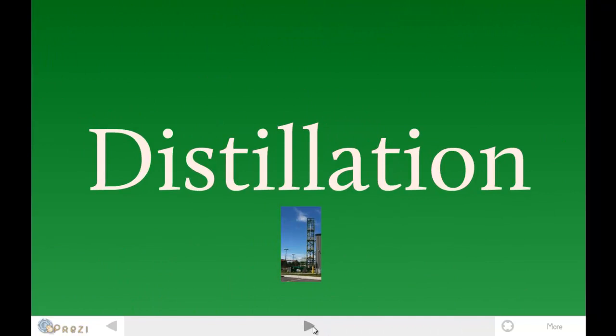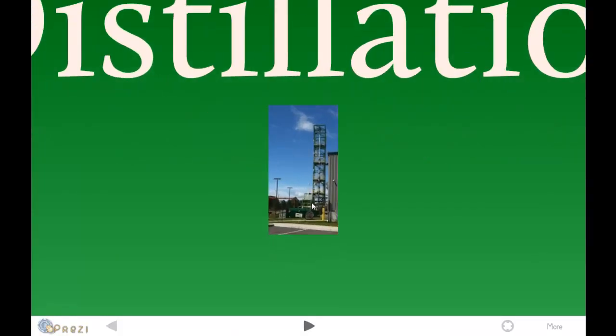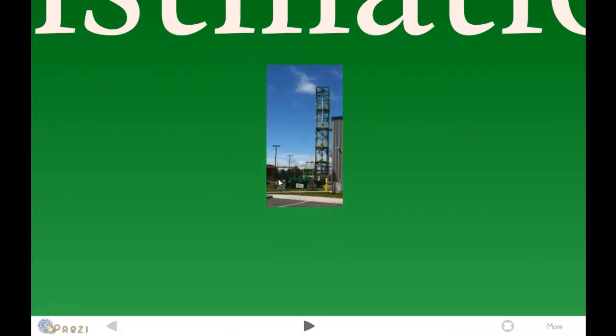Once we have this alcohol, it must be distilled. Here's a picture of a still at Mascoma, which is one of the top cellulosic ethanol producers in the nation. In this distilling process, all the alcohols are separated and also the waters, so you're left with just the ethanol.